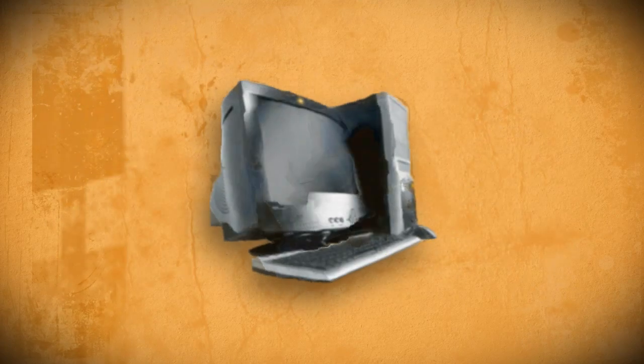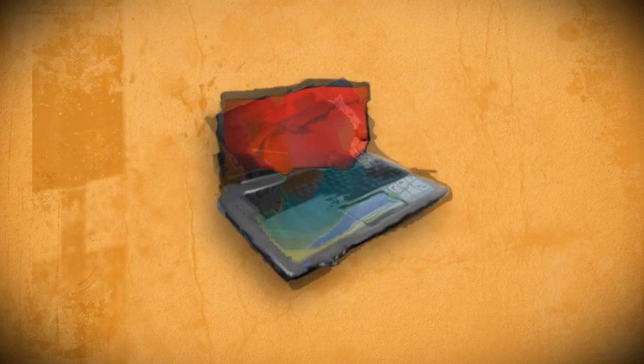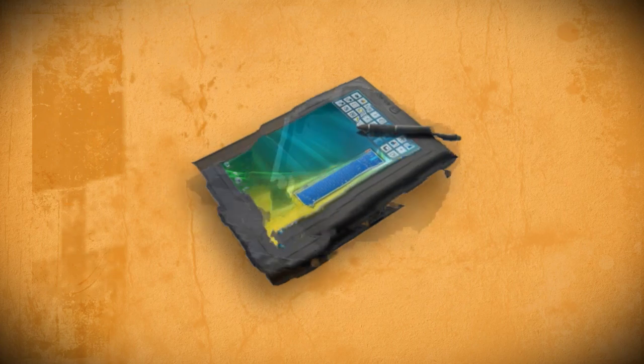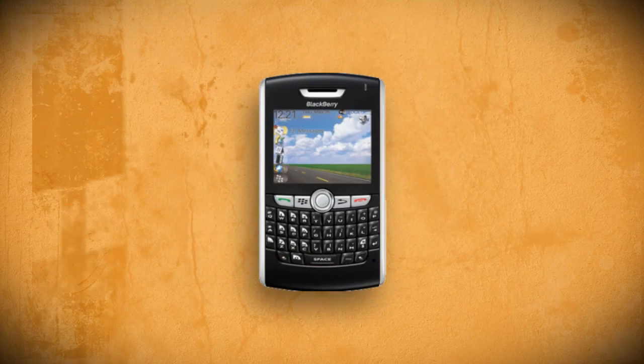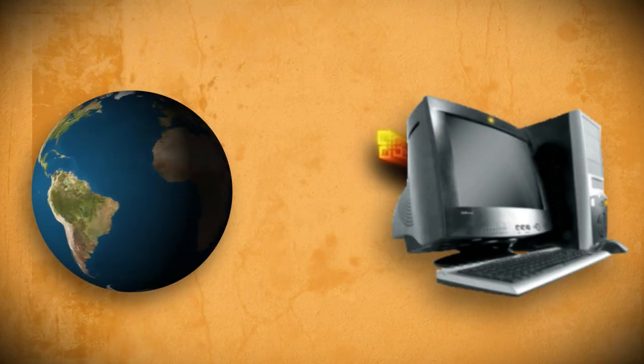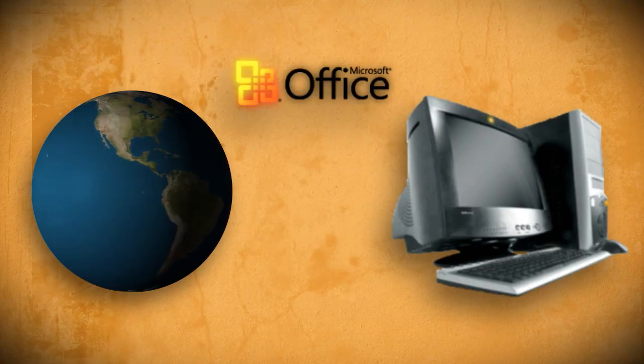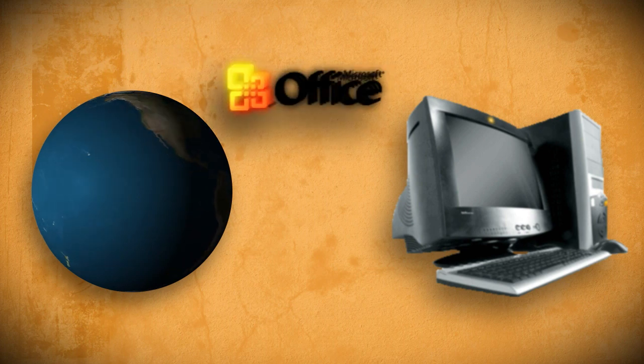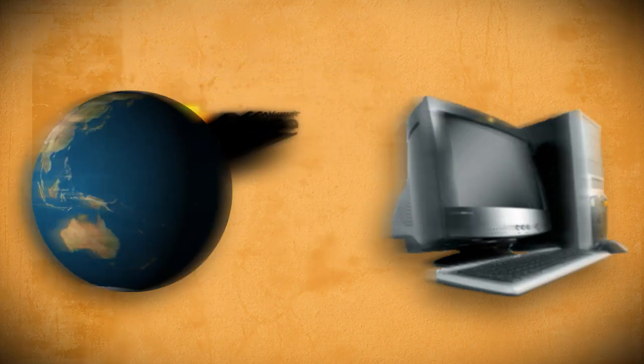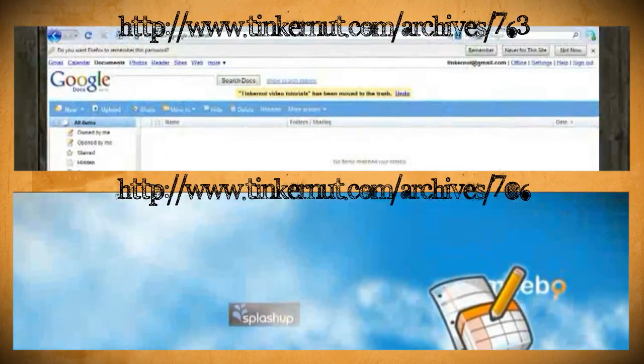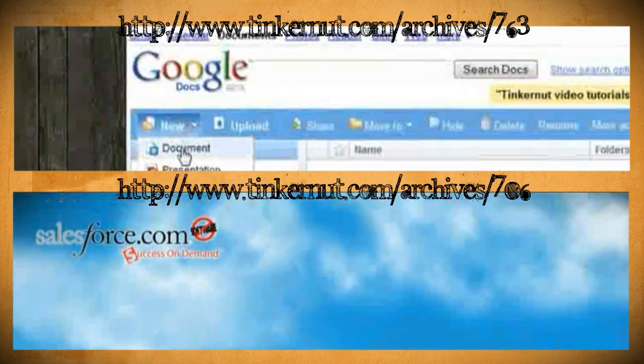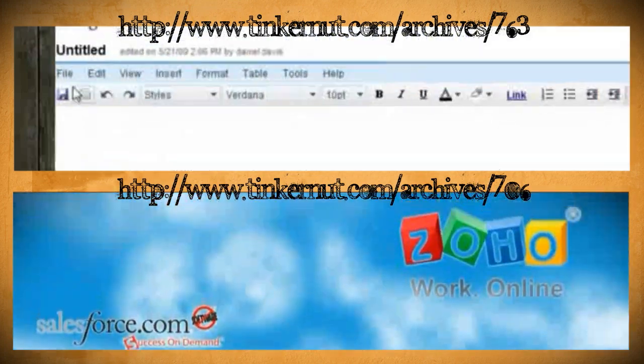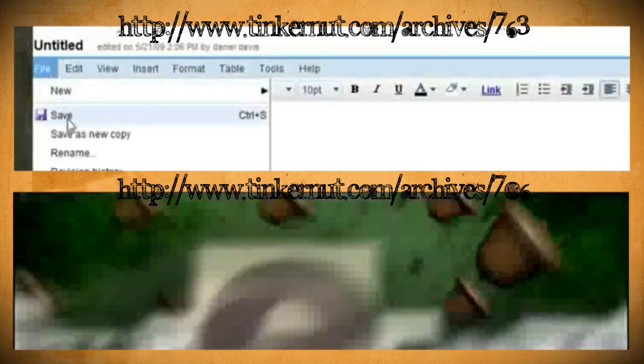Technology over time is getting faster and more portable, and the current technological trend is cloud computing. We're making software available on the web so it doesn't have to be installed and can be accessed anywhere. If you want more information on web apps or cloud computing, be sure to check out these tutorials that I've done previously.